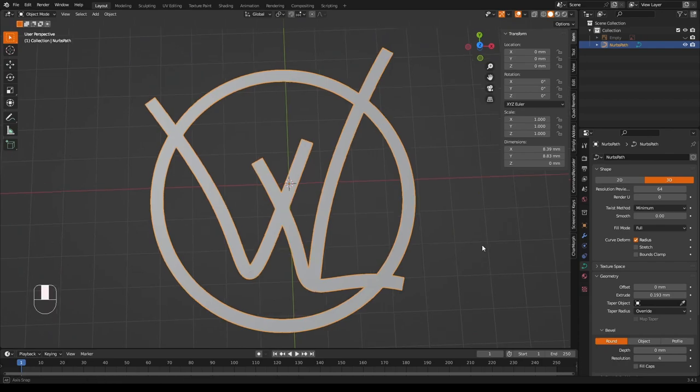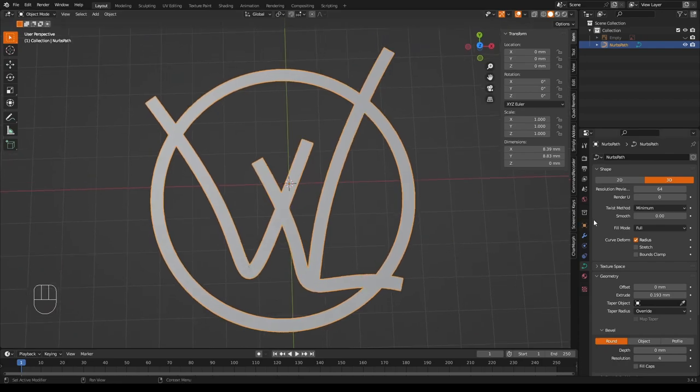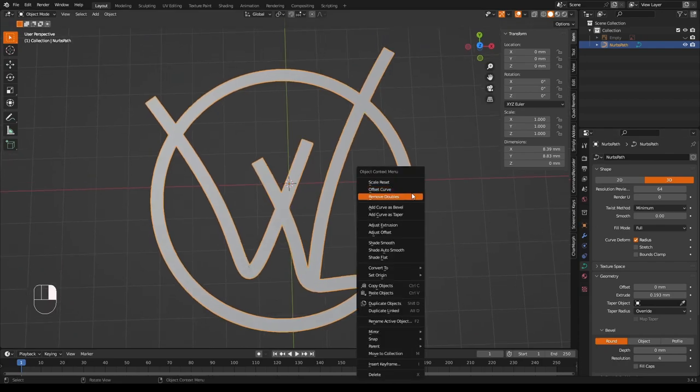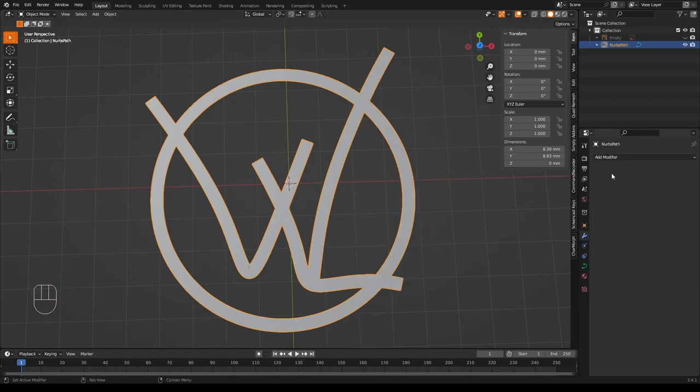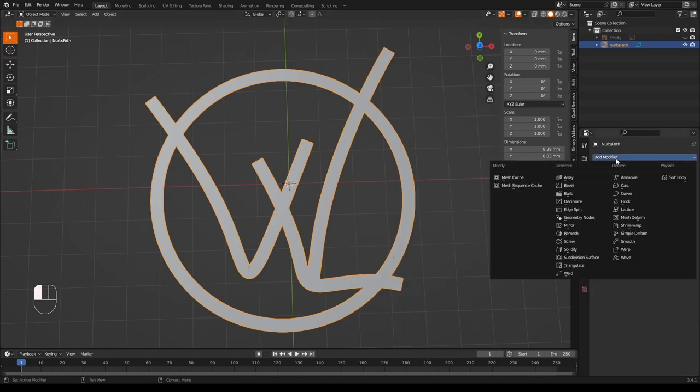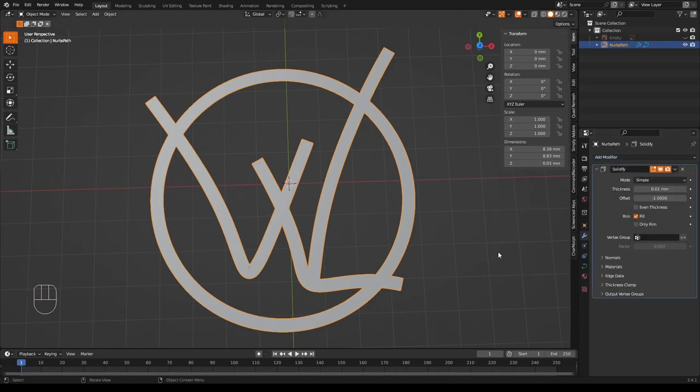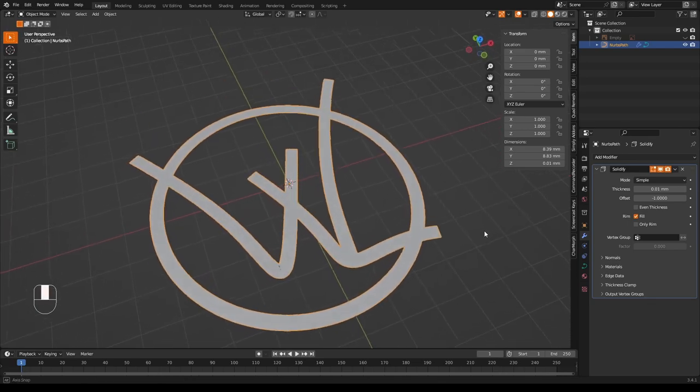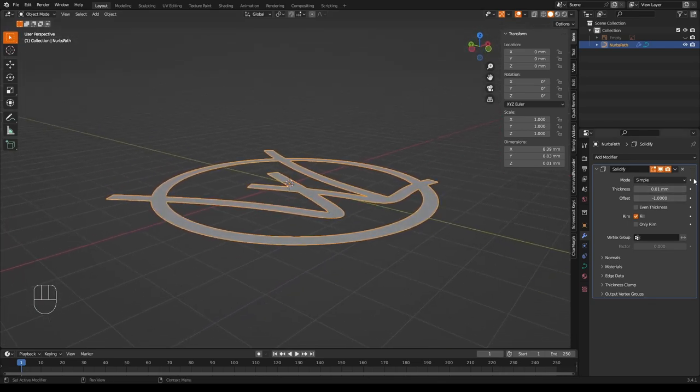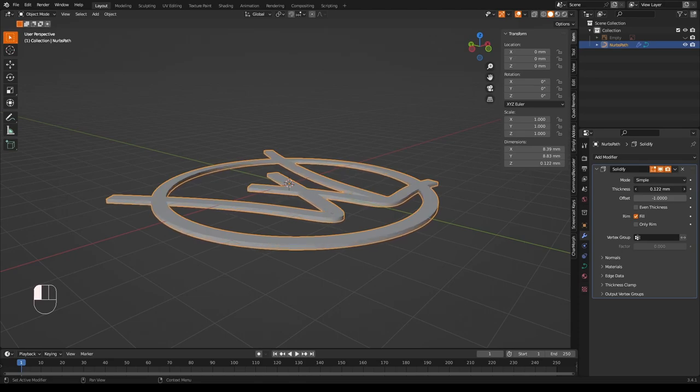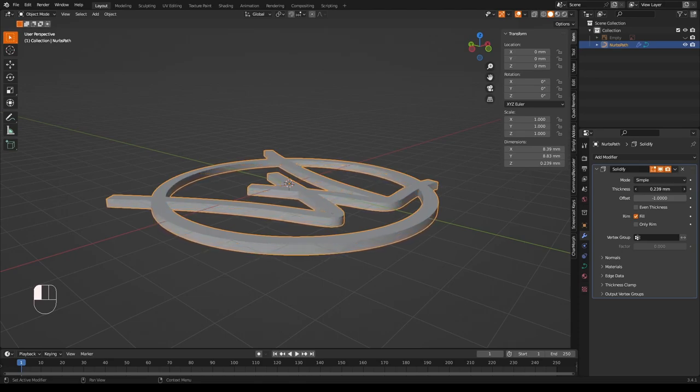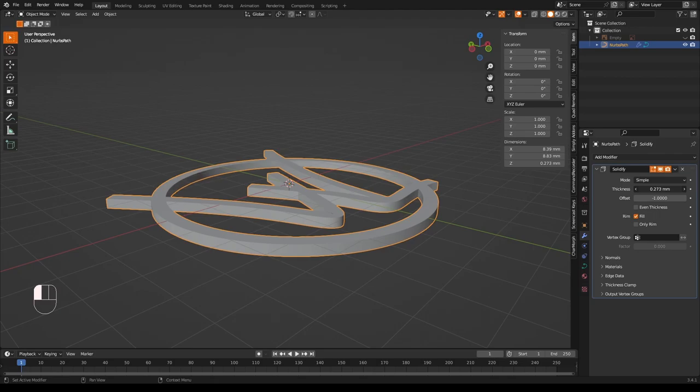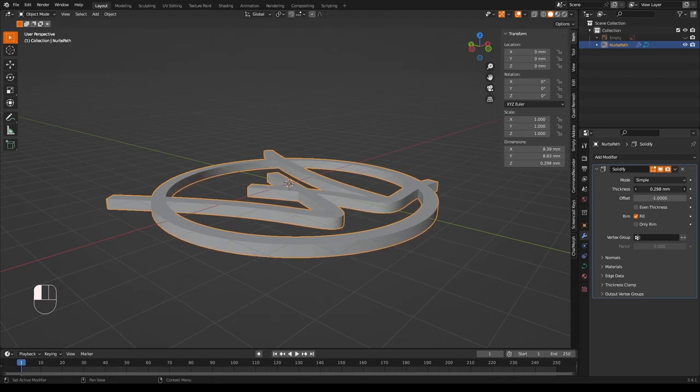Now we'll give this some thickness but first shade flat. And now we add a solidify modifier. Curves can have solidify modifiers, yes. And if we look sideways on and increase the thickness slider until we're happy. Remember if you're 3D printing this you need to be happy enough for the printer to be able to print it. But this looks about good enough for me.